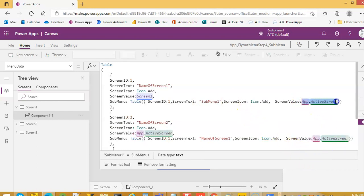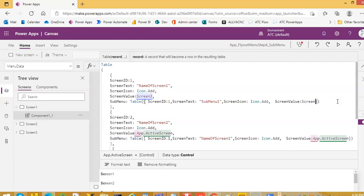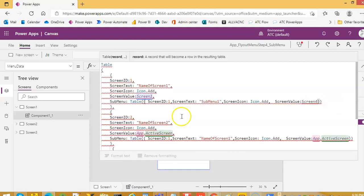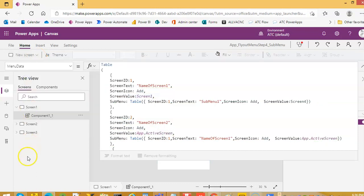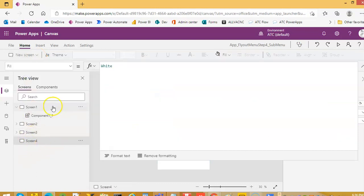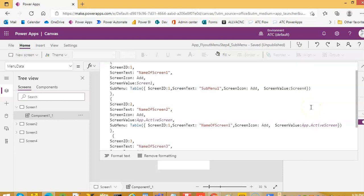Let's make it screen 4. We will add another screen, okay. Screen 4. So we are back. Very good, screen value 4.